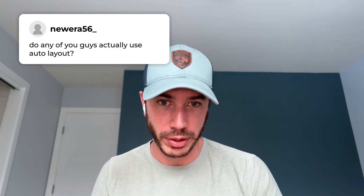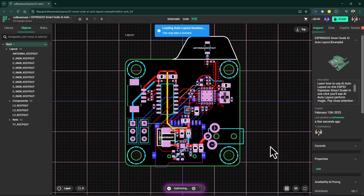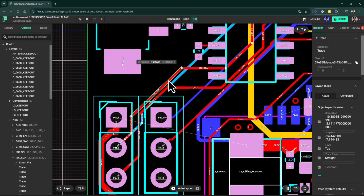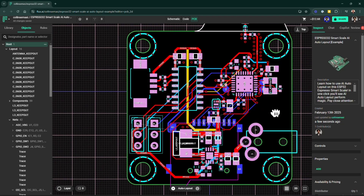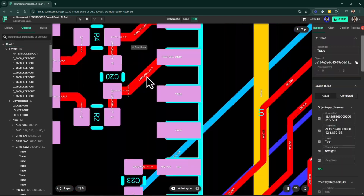Do any of you guys actually use auto layout? I actually have used auto layout on a few of my personal boards to save time. I usually let the auto layouter run and then edit some of those connections. Sometimes I'll route power and high speed, and then have auto layout finish up the GPIO connections. This is something I actually use and enjoy using, not to mention all the testing we do on it to make sure it works well.